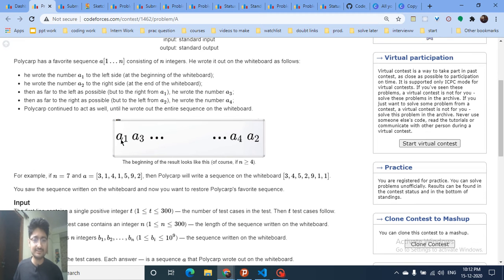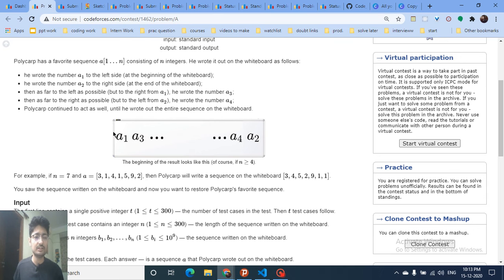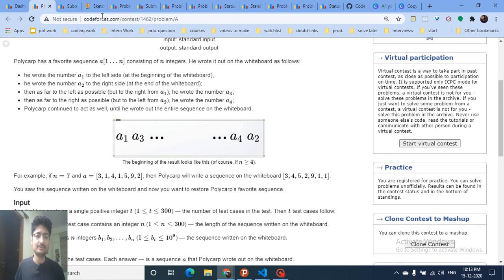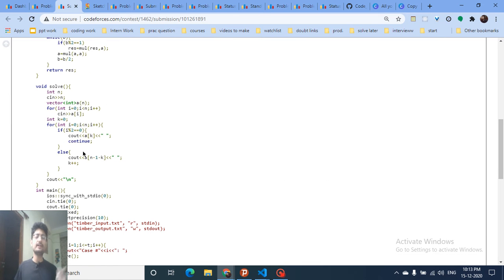You are given this resulting sequence and have to reconstruct and print the original. It's very simple — just iterate over the given sequence and print the first element, then the last element, then the second, second last, third, third last, and so on.